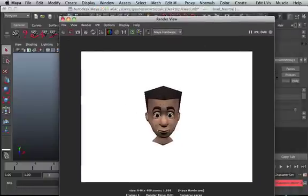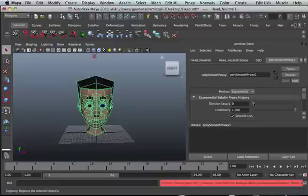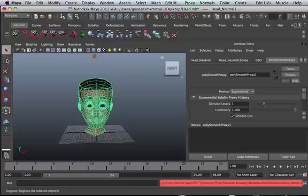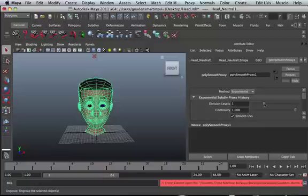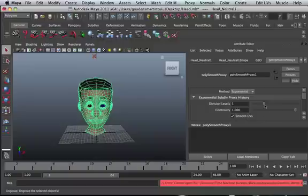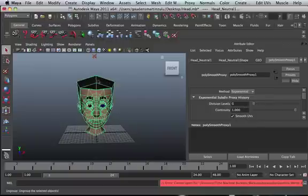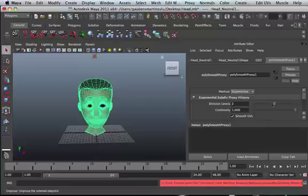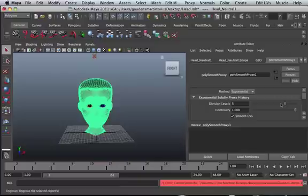We'll be able to actually increase the resolution, but what you need to bear in mind again is that when you increase the resolution, you're actually multiplying the vertices, the faces by four. So you've got one here, so if you increase by one you have four. Then eight, then eight by four, so on and so forth. So it just increases exponentially.